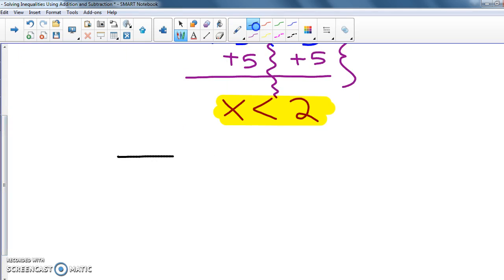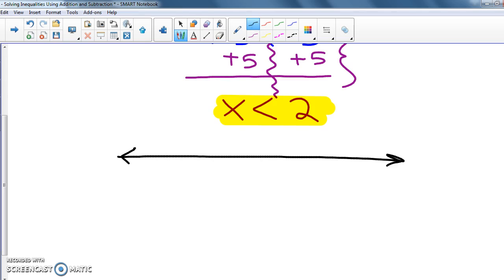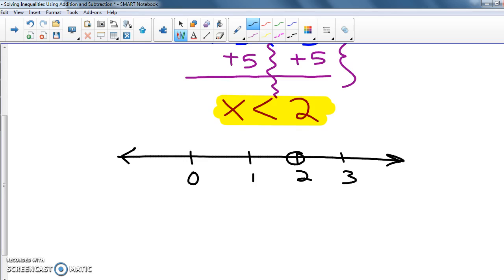I'm going to draw a number line: 0, 1, 2, 3. I know it goes on the 2 — it's less than, so that's an open circle — and since it's less than, it goes to the left. Let me use a different color so you can see. This is my answer here.